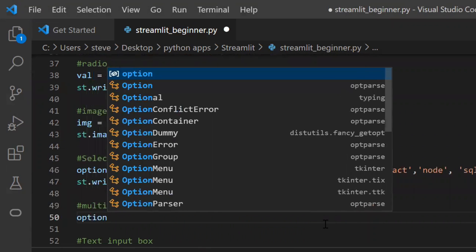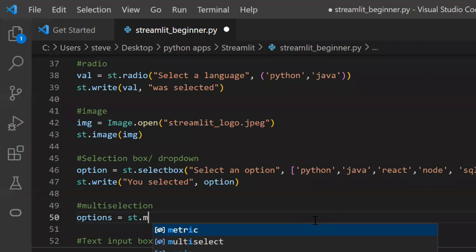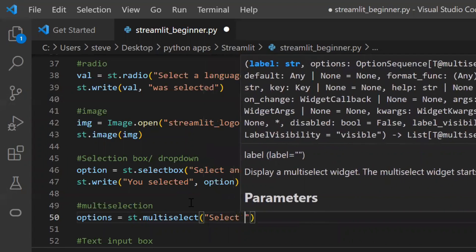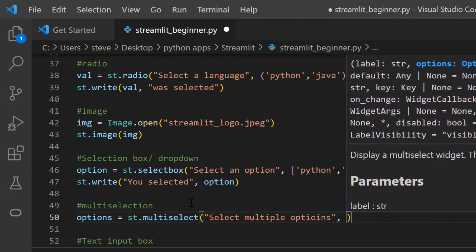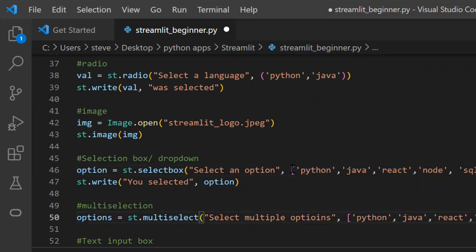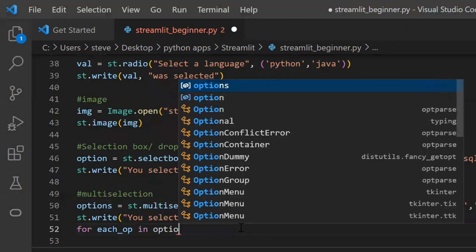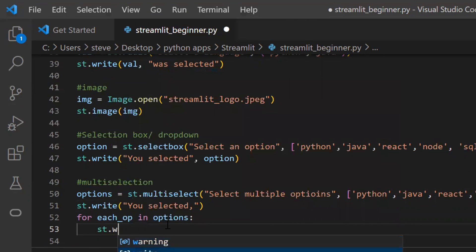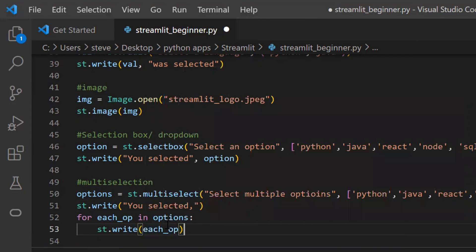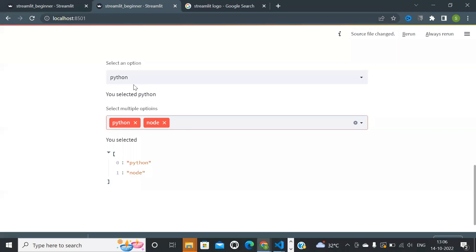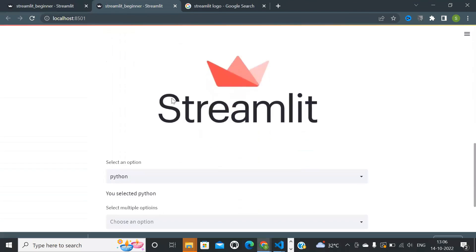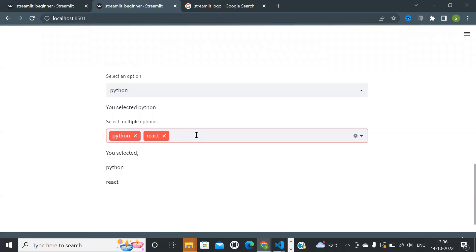There is another function named 'multiselect'. Same as selectbox, the only difference is — as the name suggests — that it can select more than one option. The function will return the selected options in a list, so we can display the options selected using a for loop. Let's refresh and see — there you go, the multi-select box has been added.